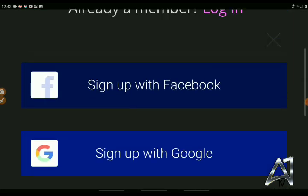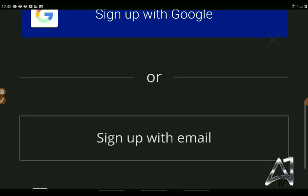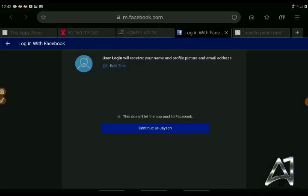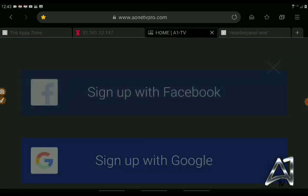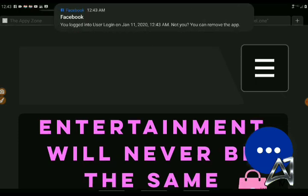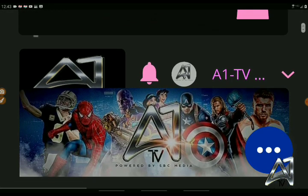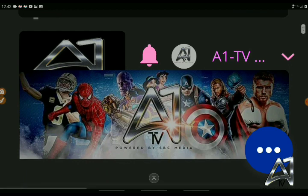So we're going to go right here — I'm going to sign up with Facebook right here. Now that I'm signed in, we'll start to go right here. You notice I'm signed in right there: A1TV.